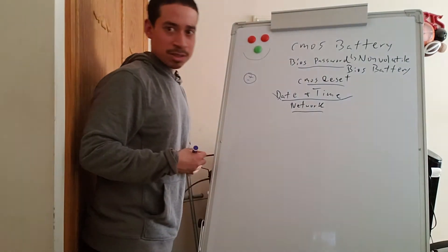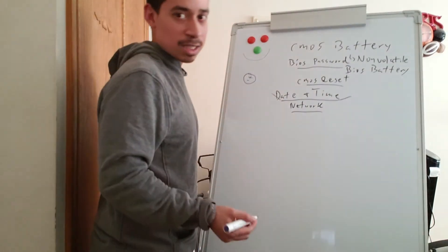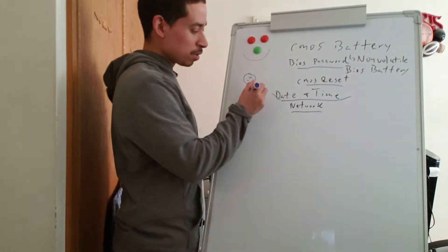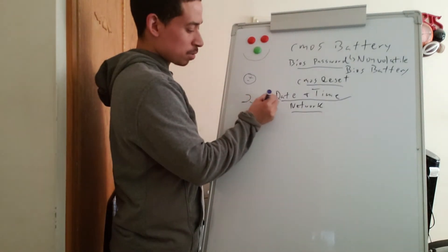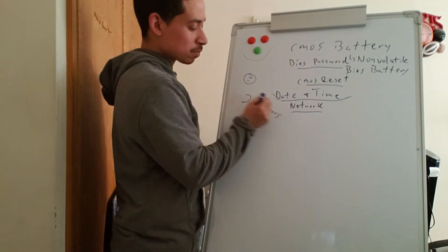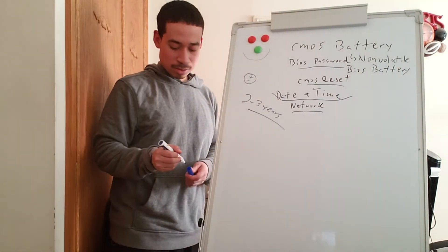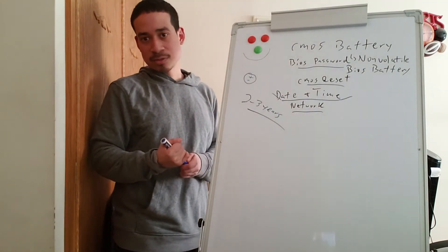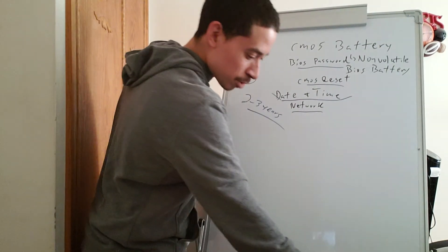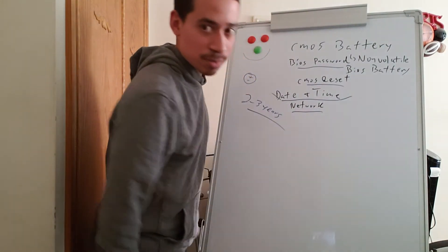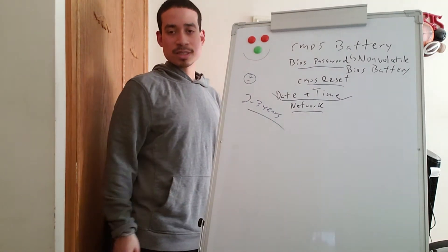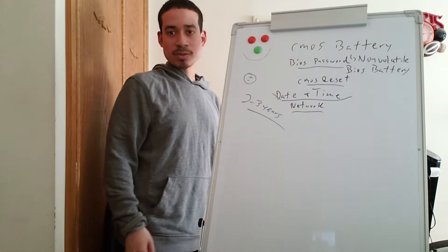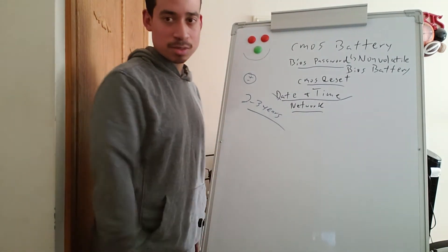These batteries, depending on the make of the model, depending on how much you use the computer, could last two to three years. Sometimes they last a little longer, sometimes they last more, sometimes they last less. It really depends on you, depends on how you use your computer. You have to replace the battery. If you don't replace it, your computer will have network problems. Your internet will not work whatsoever.